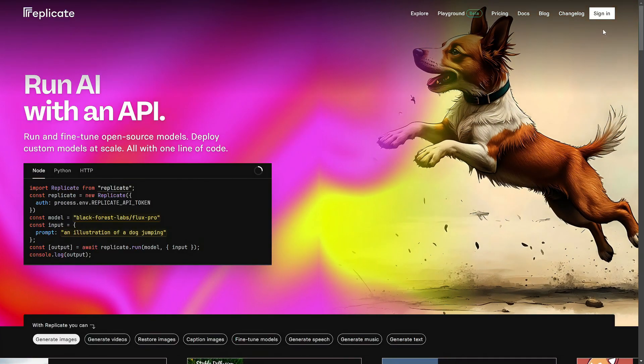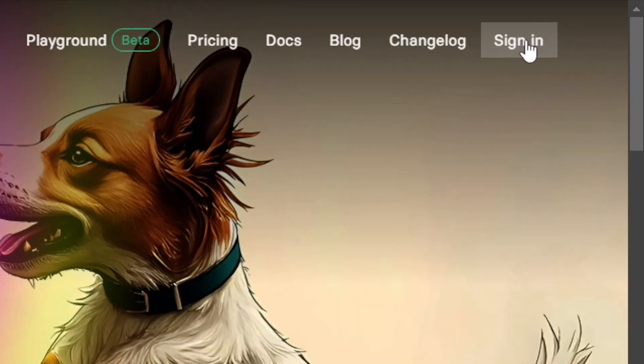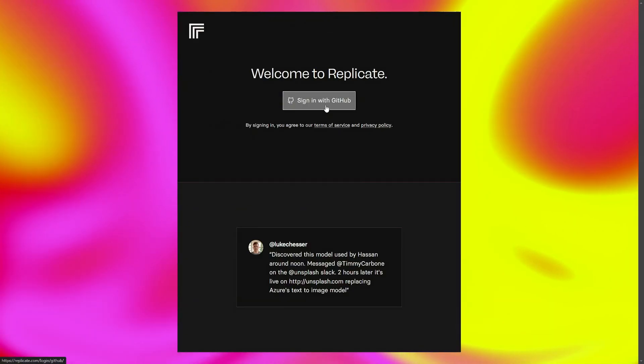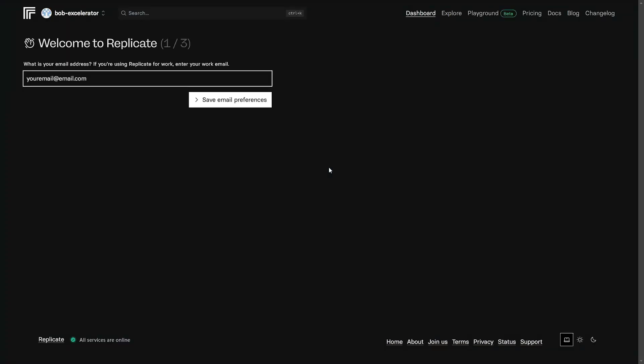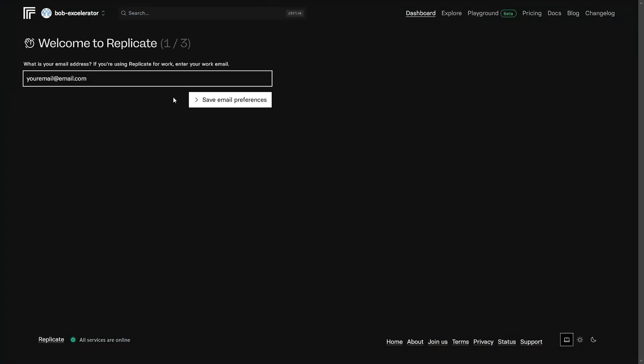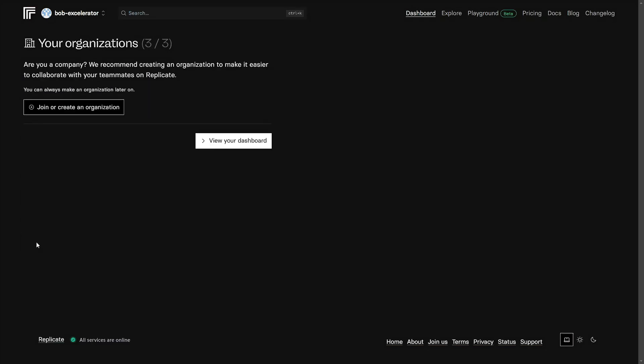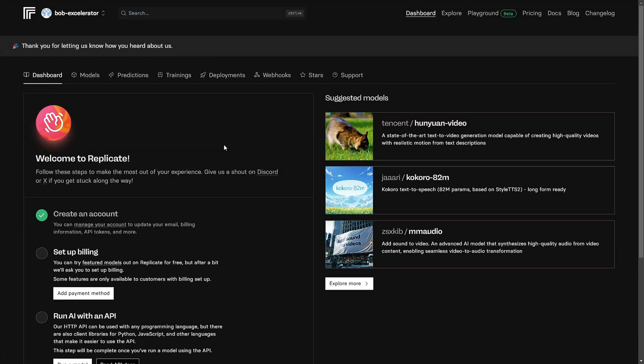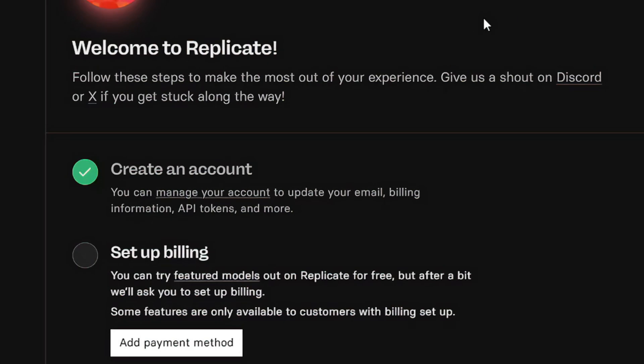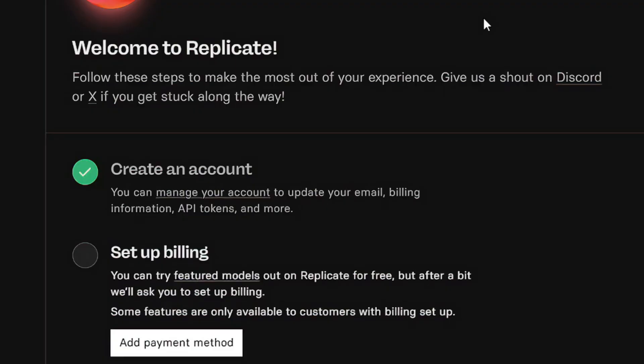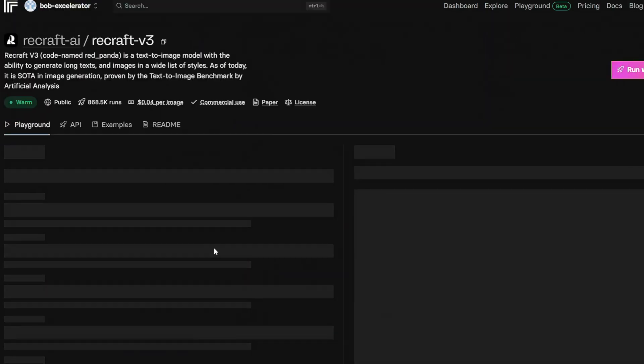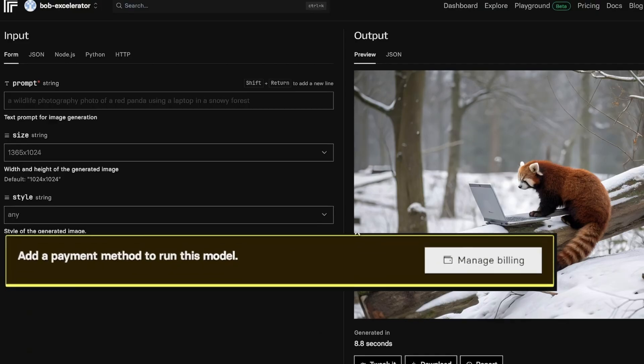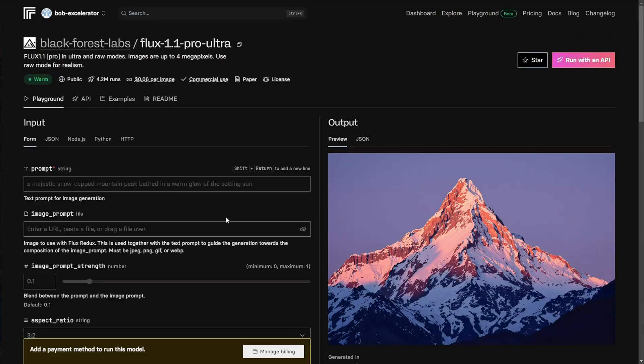Come over to Replicate.com, click sign in, click this sign in with GitHub button, click on authorize replicate, it'll ask you for your email address, type that in, hit save, you can fill out these preferences, or you can just click skip this. If you're not part of an organization and don't want to create one, you can just click view your dashboard. It'll ask you how you heard about Replicate. You can type in YouTube or just hit the X and close that out. Now you're on your dashboard, and you should have a green checkbox next to create an account because you already did that. The next thing under the setup there will say setup billing, and it says you can try featured models on Replicate for free, but I'm not sure if something's changed, and maybe this hasn't been updated or what, but as of today when I go through this process, it does require billing setup before it'll let you run any of the models.